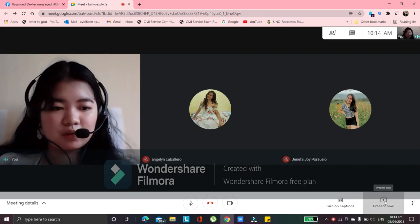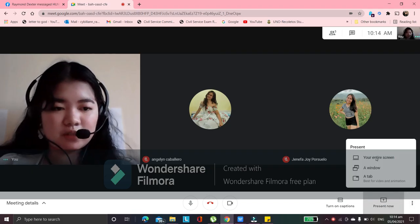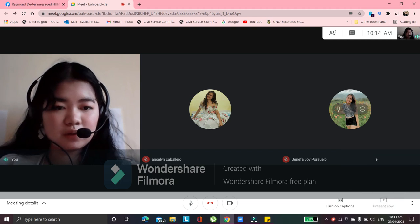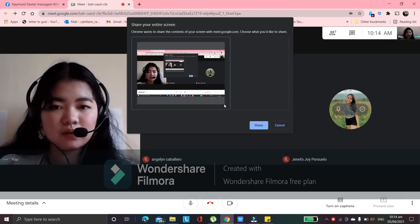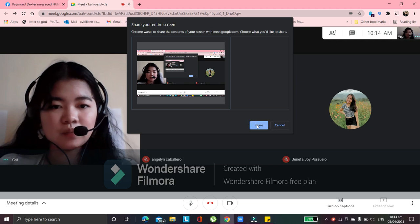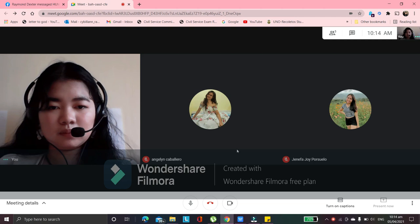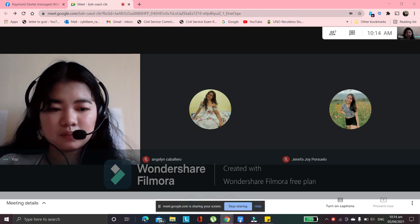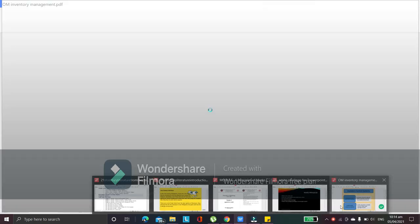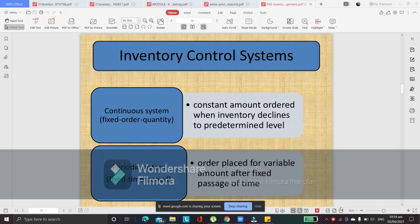Inventory management — I'll present my screen. This is quite long but we'll try to compress it. We only have a few minutes left, I know you have your class after this. The discussion is a bit long, so bear with me.